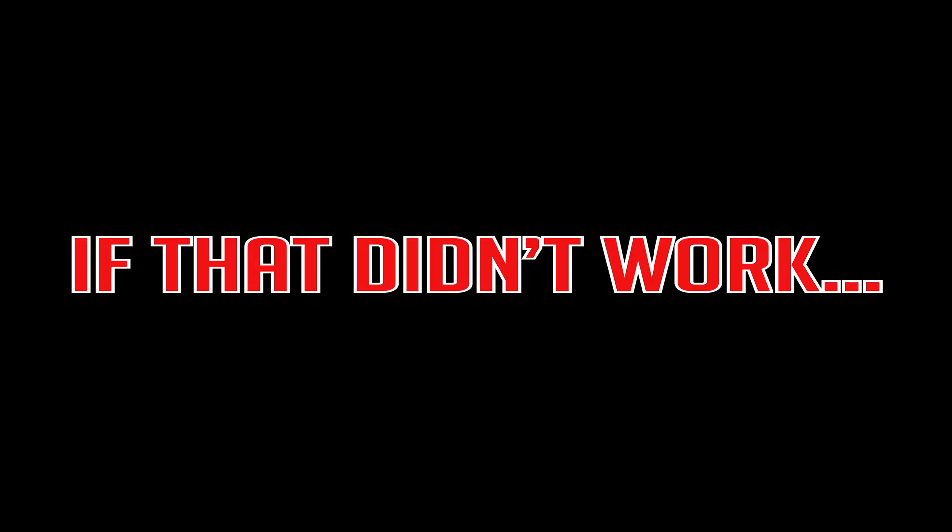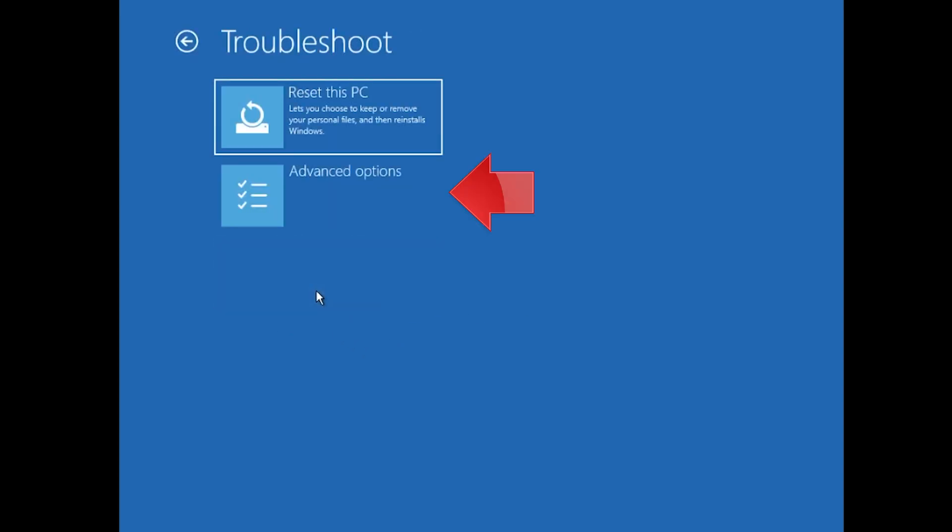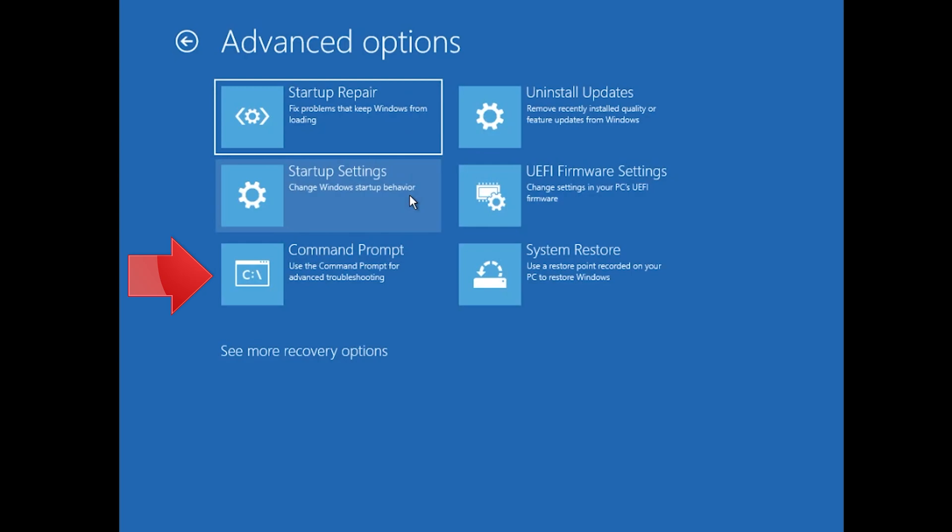If that didn't work, click on Troubleshoot. Click on Advanced Options. Click on Command Prompt.